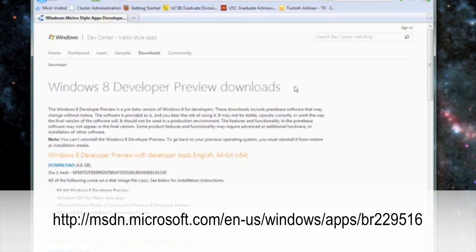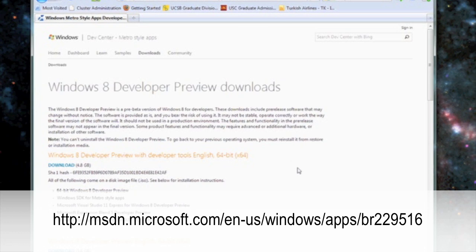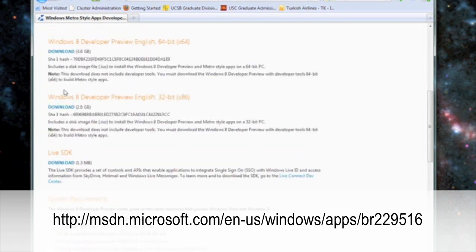Open up a browser and go to the URL on the screen. We're going to go to the Windows 8 Developers Preview page. You can find all the tools you'll need here, including downloading the ISO image of Windows 8 Developer.